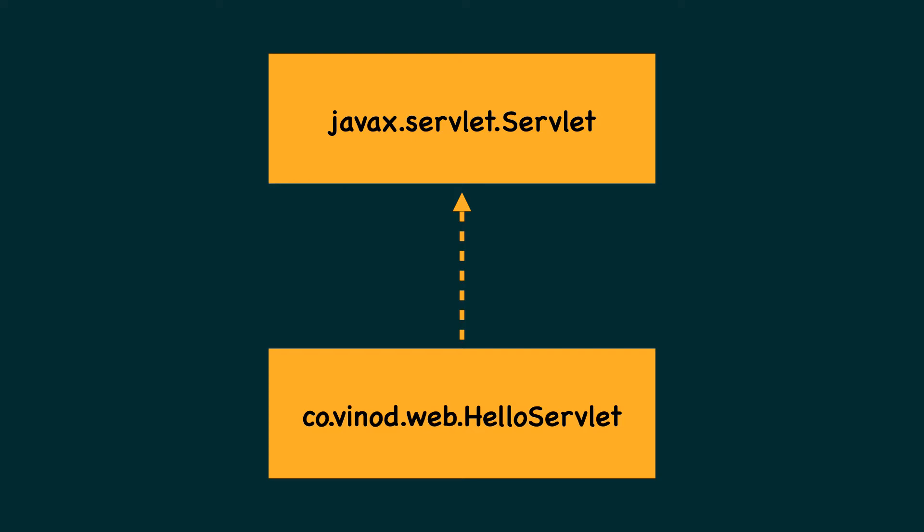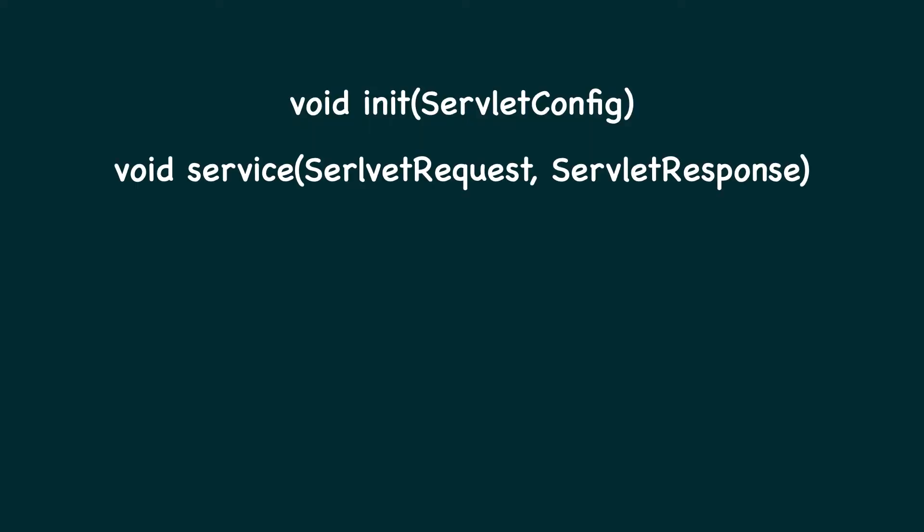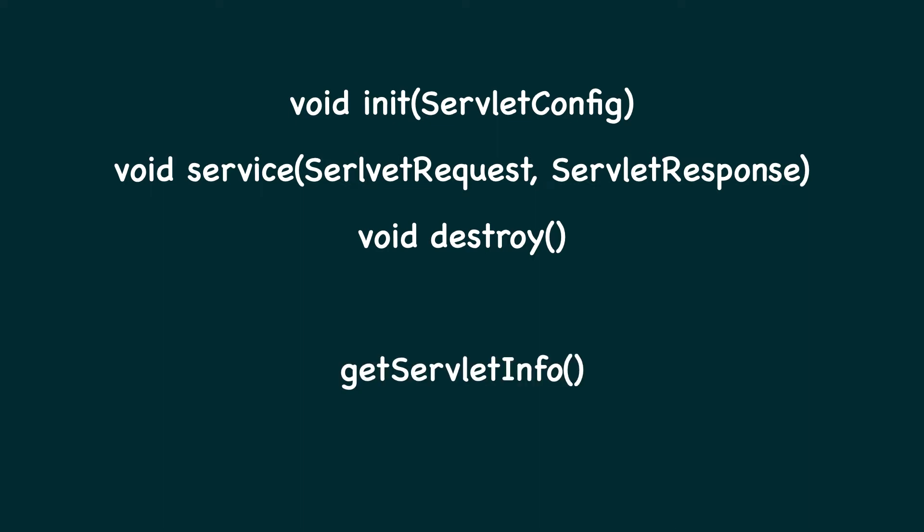This interface has five method signatures: init, service, destroy, which are considered as lifecycle methods, and two additional functions which are getters called getServletInfo and getServletConfig.